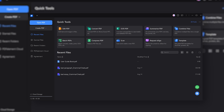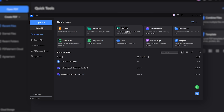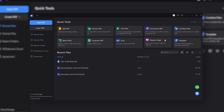So let's start with PDFElement on desktop. On first glance you can see the quick tools panel — things like edit PDF, convert PDF or create PDF, summarise PDF and more.